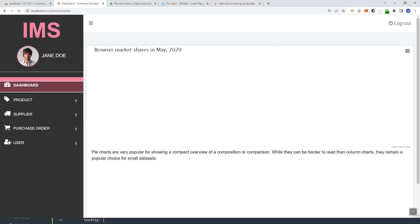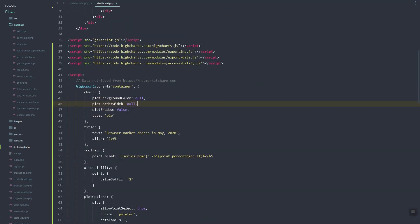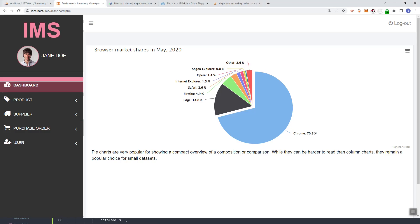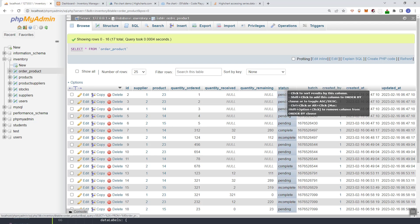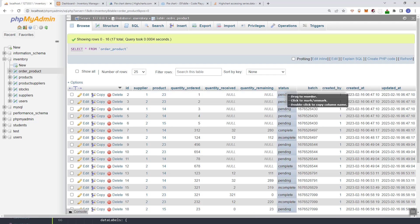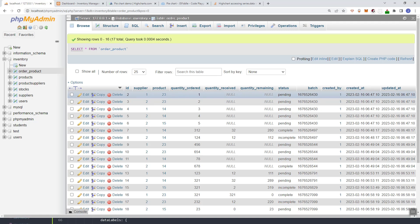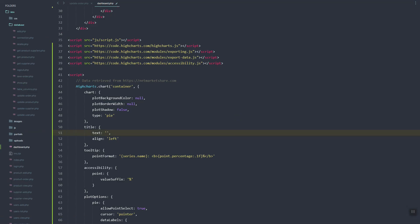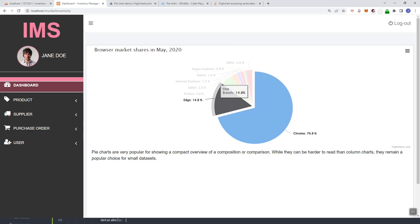Just make sure the IDs match. These are the charting options — for example, the title. As I mentioned, we're going to create a chart regarding the status of the order product, showing how many orders are pending, incomplete, or completed. So let's update the title to 'Purchase Orders by Status' and refresh.